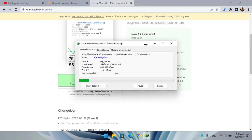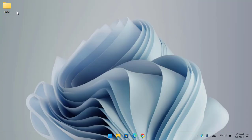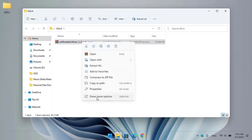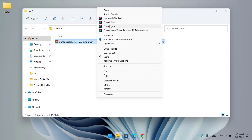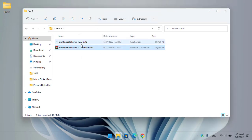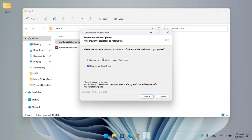The file size is around 50 MB, so it will take some time — wait until it is fully downloaded. Once the unMineable miner is successfully downloaded, open up the Gala folder. You can see the miner is compressed with WinRAR, so right-click on it, click Show More Options, and click Extract. Once extracted, double-click to open it.